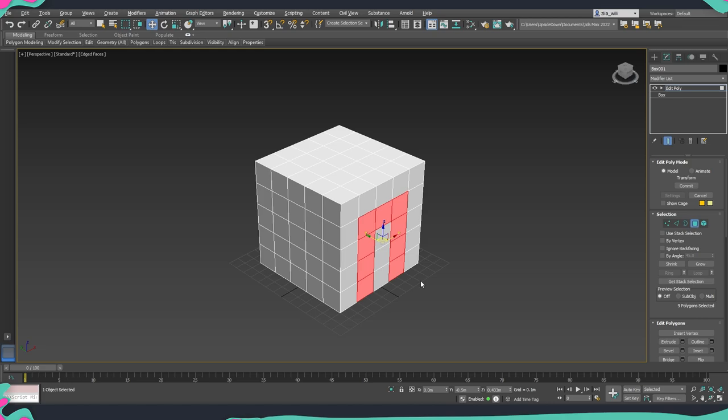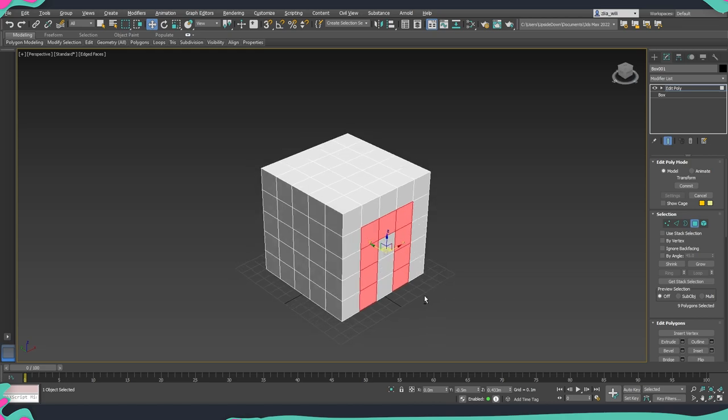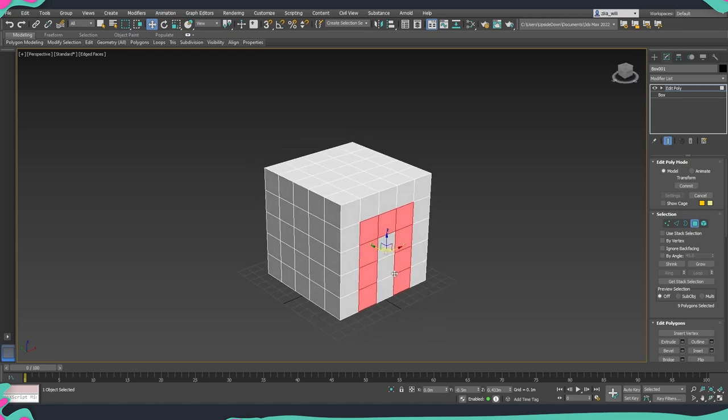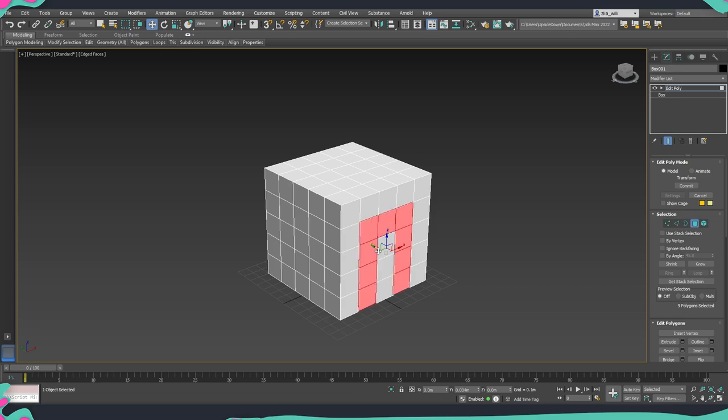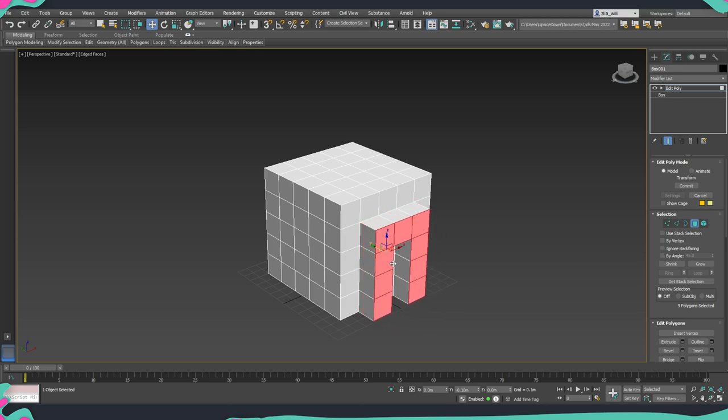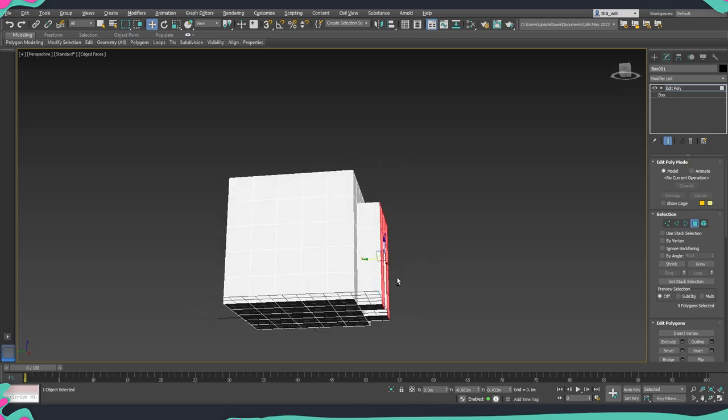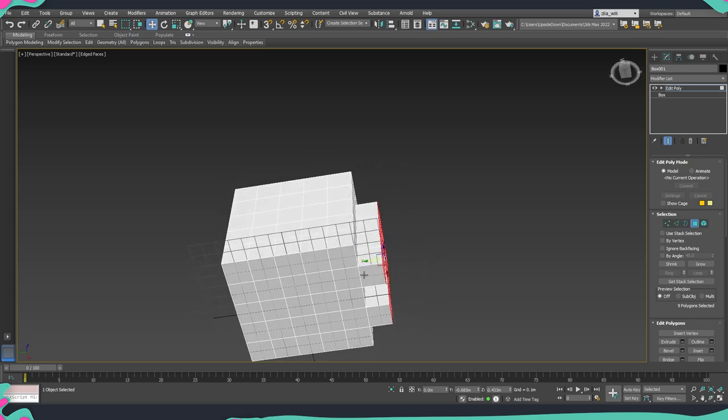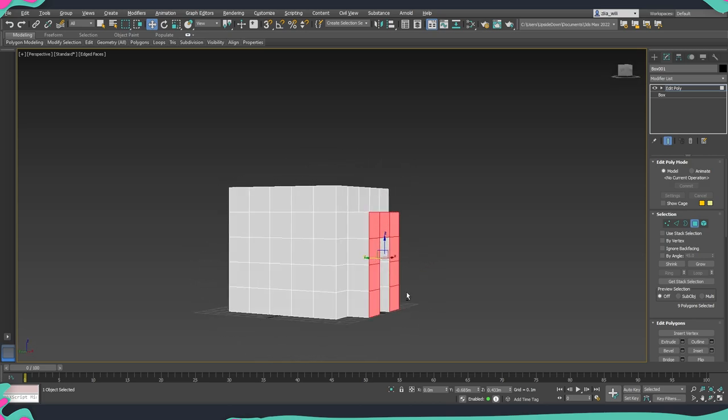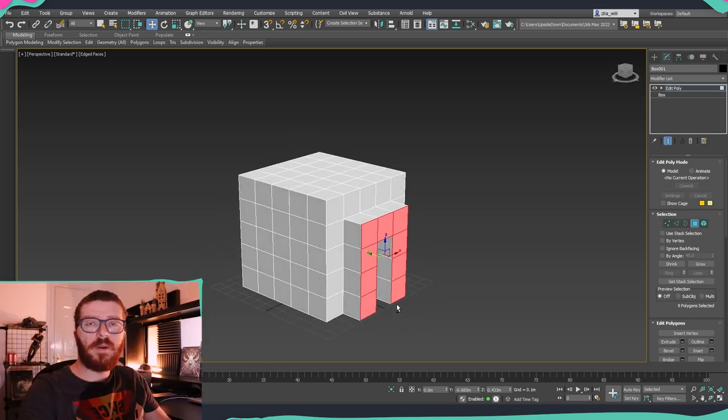Now the Smart Extrude works while we're holding Shift with a selection, and then we move the object either in or out. So if I hold it out, you'll see that we're going to extrude this portion over here of our asset.